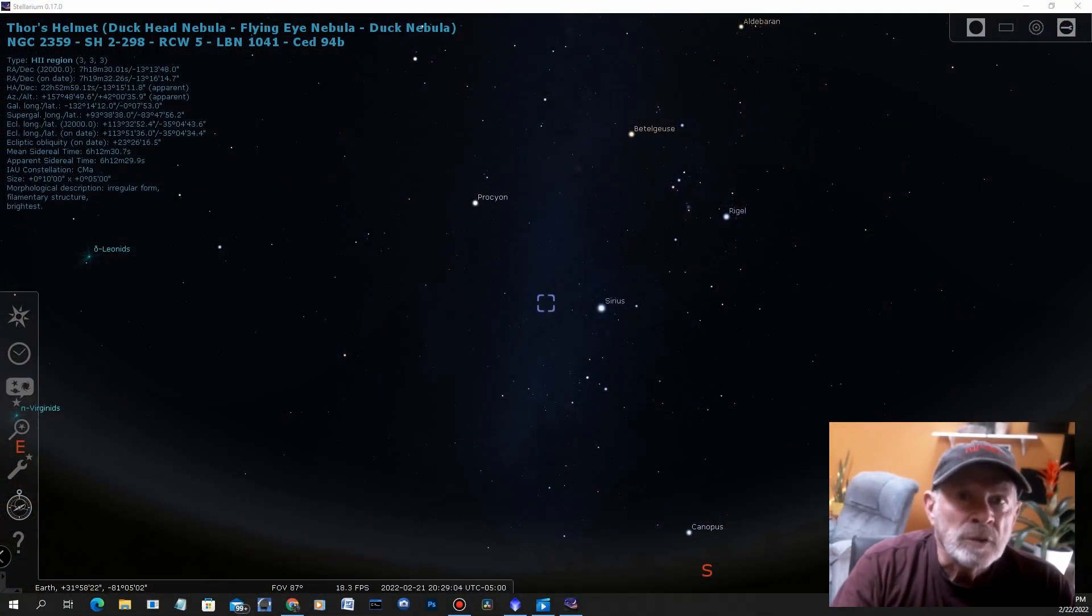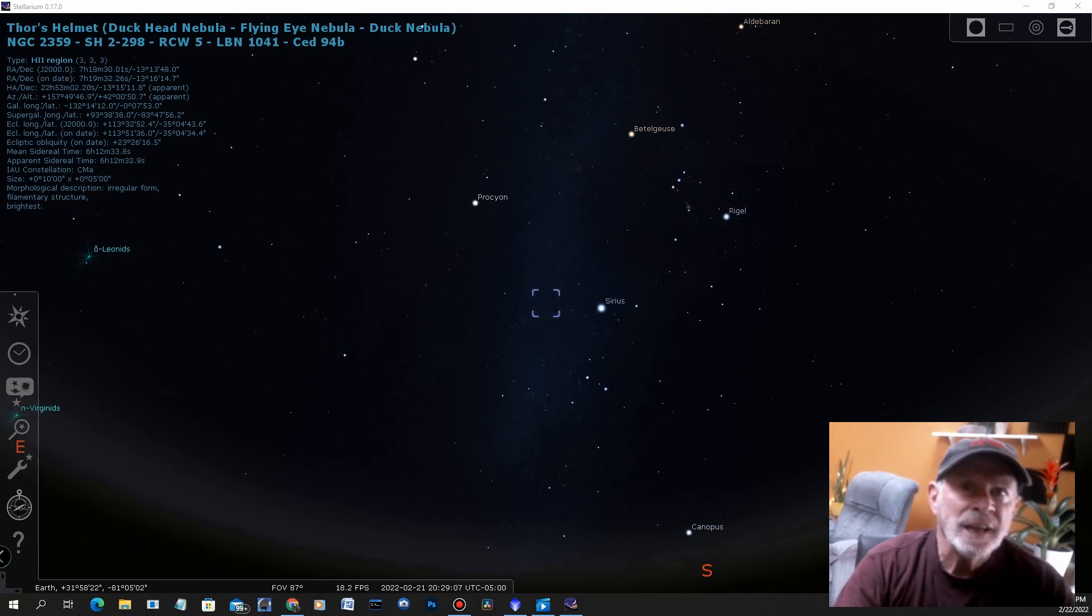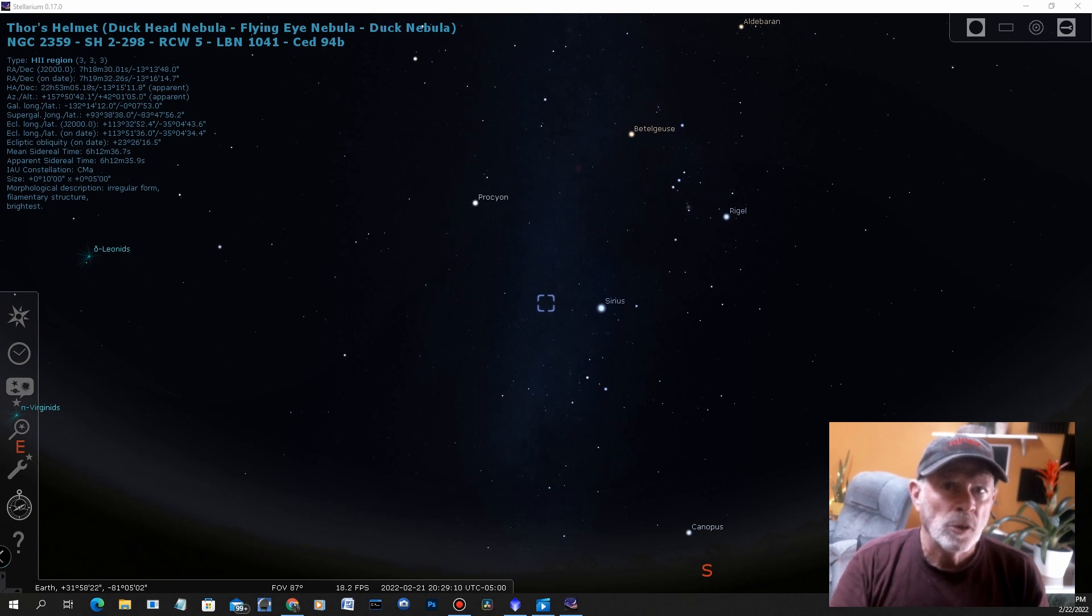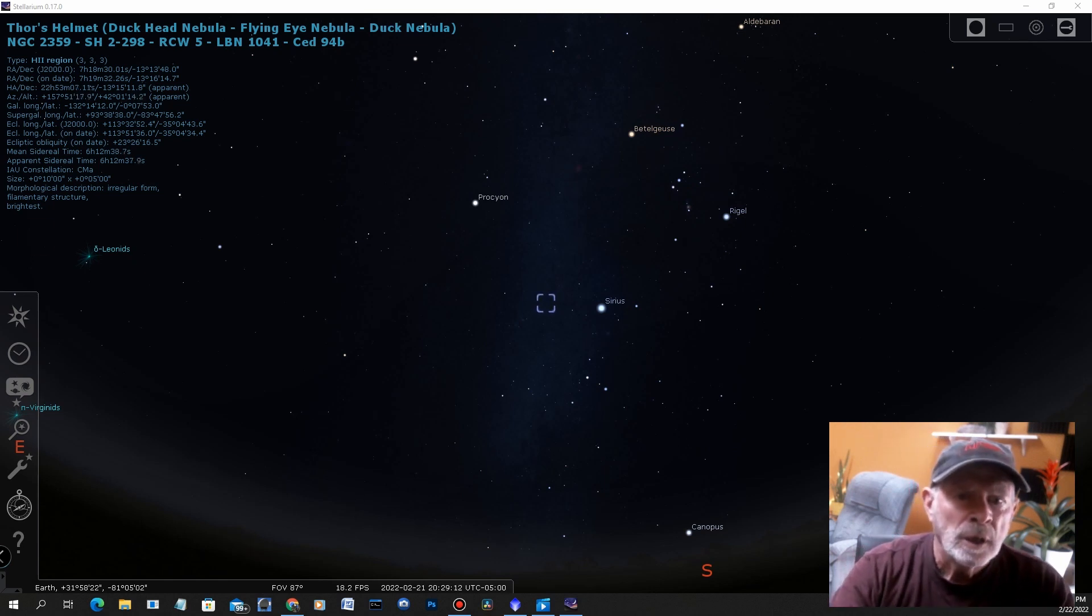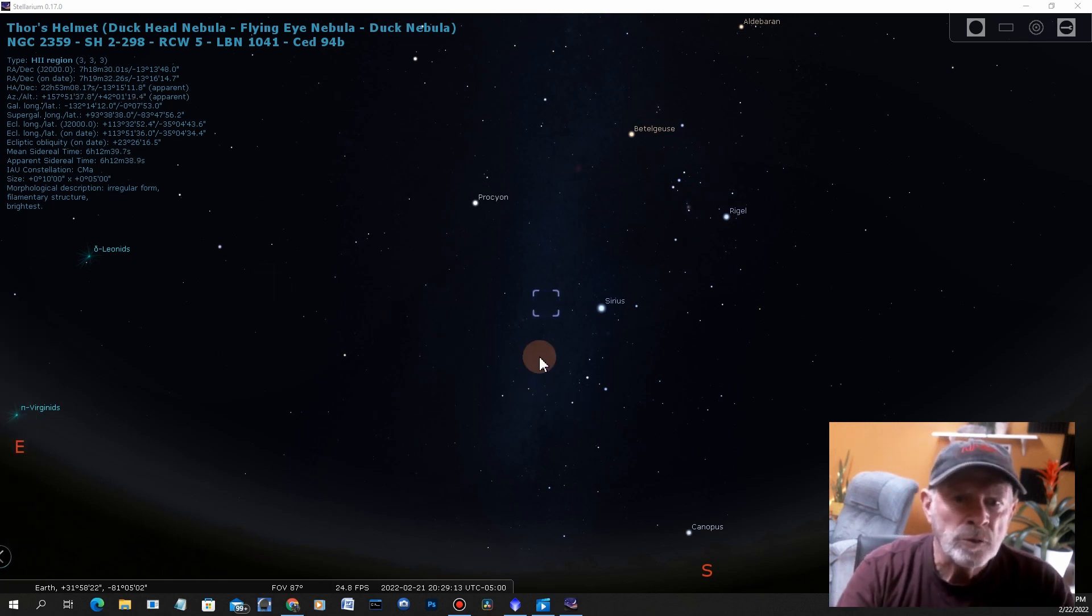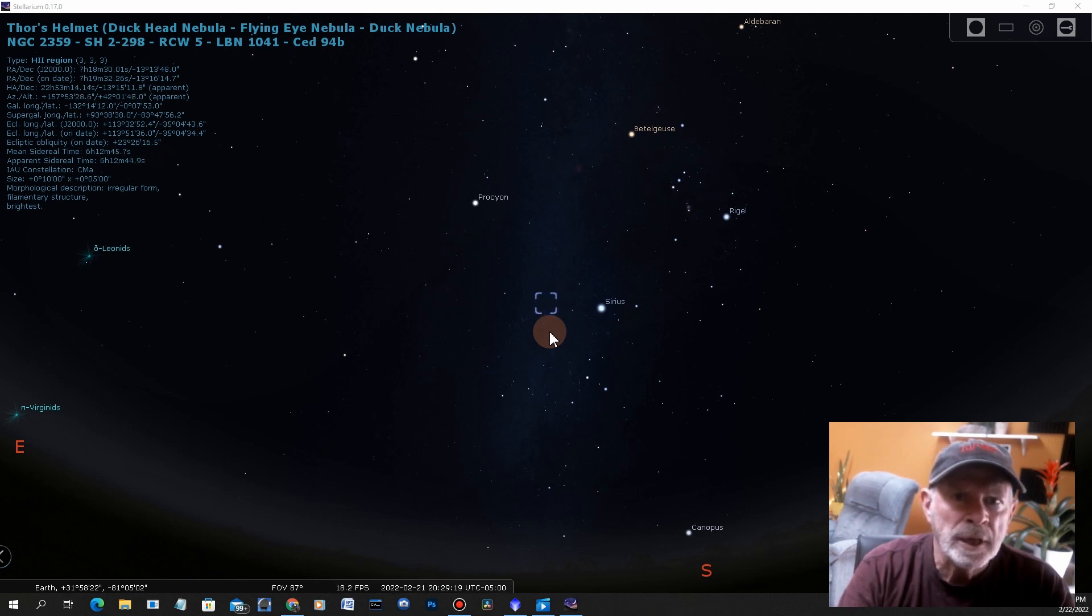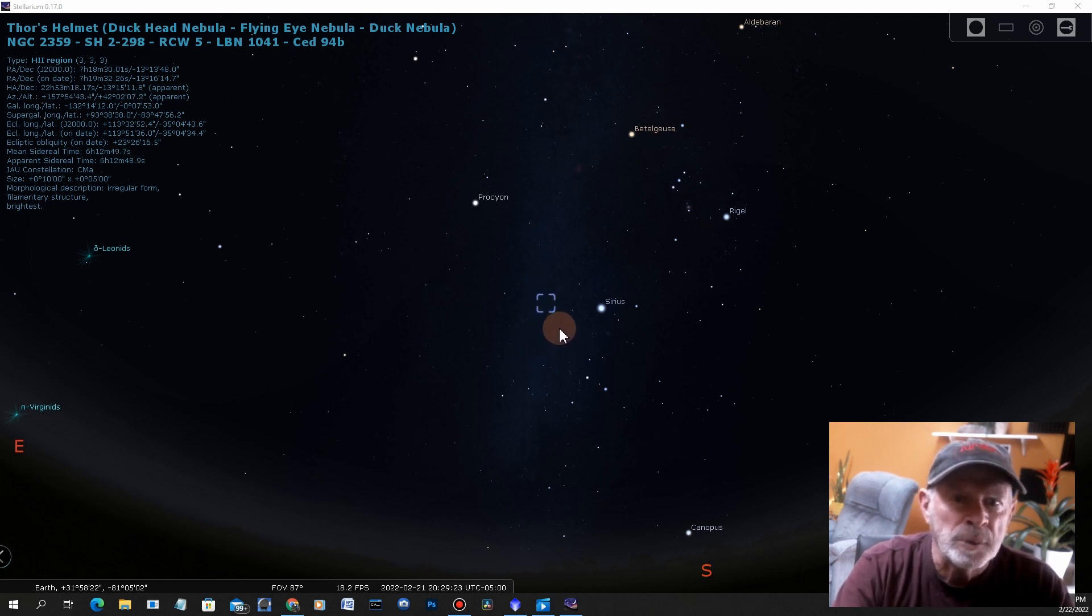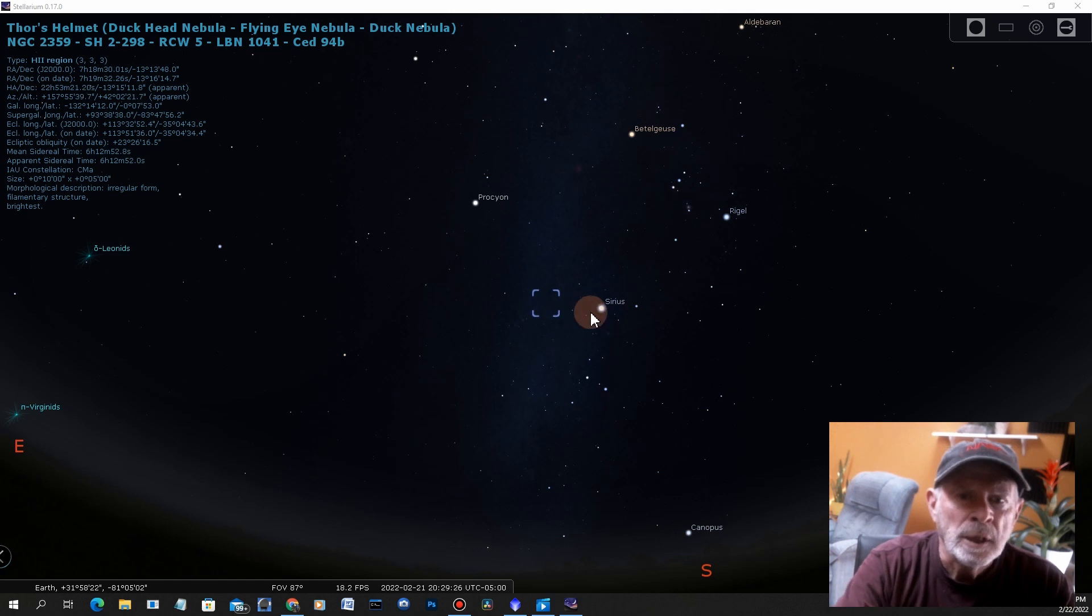Let's take a look at Stellarium and see exactly where in the sky we can find Thor's Helmet. There it is in the southern sky medium-high during the late hours around before midnight and then shortly thereafter, so it's a good time to photograph it.